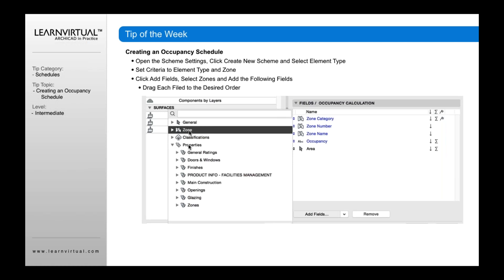We're then going to add in different fields. In this case, we go over to zone, click this little button here. It will open up to show the different zone options, and we simply drag those over and add those in by clicking the add button, which is right down here below the screenshot.